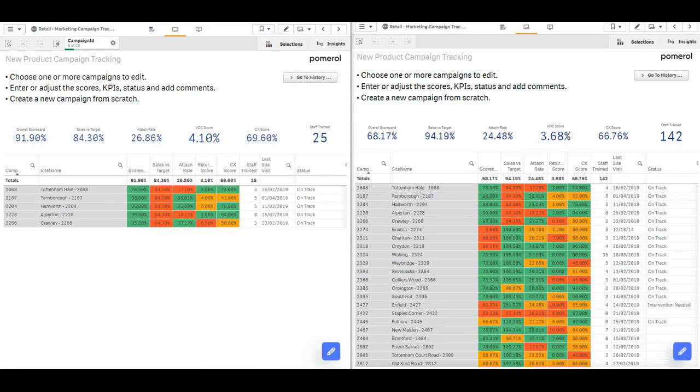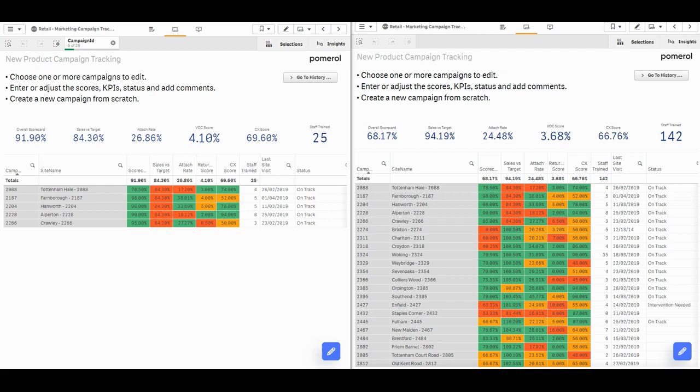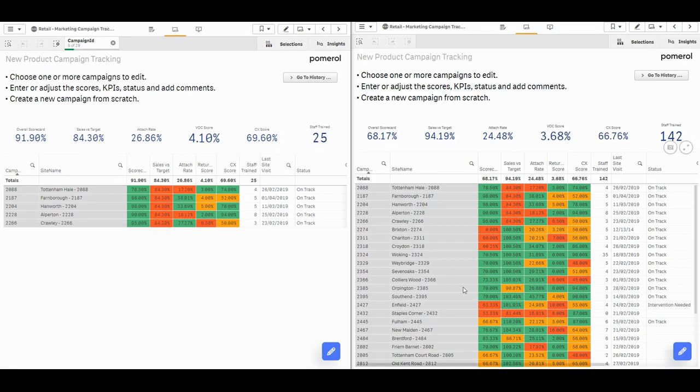We can use Qlik's native section access and the Writeback's own approval workflow to govern this whole process. So let's simulate this by splitting the screen here. On the left, I'm logged in as the campaign manager and I oversee these five campaigns. And then on the right hand side, this would be the regional manager view and they oversee this full list of campaigns.